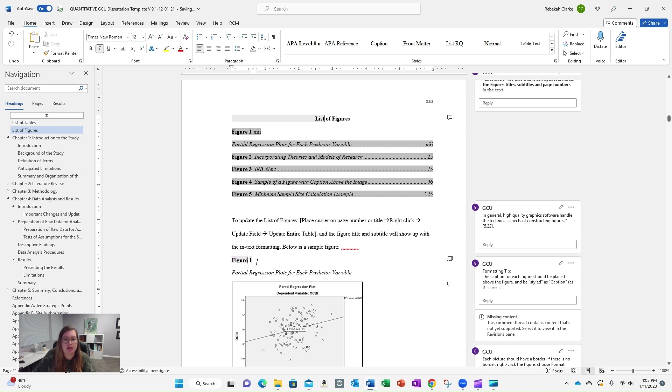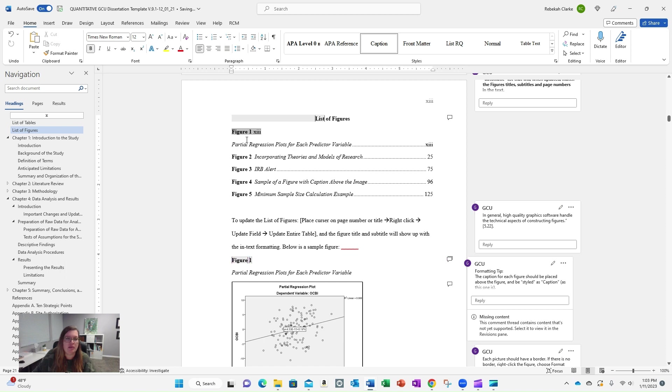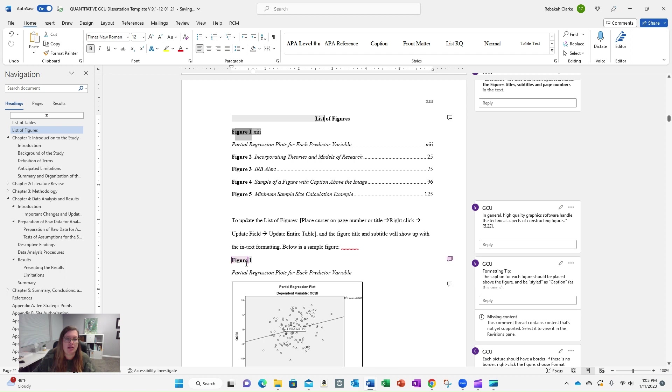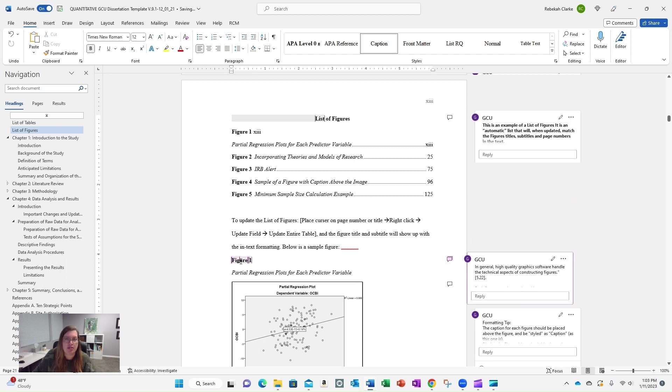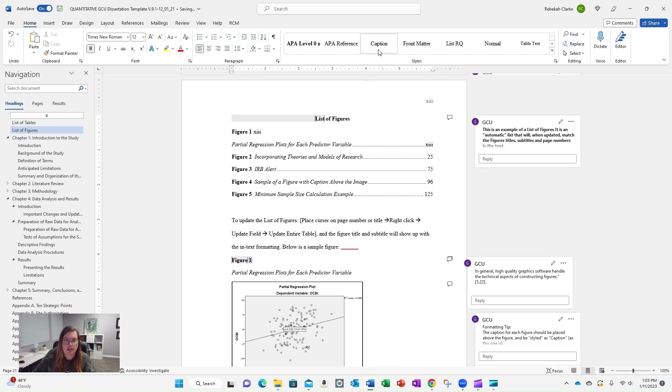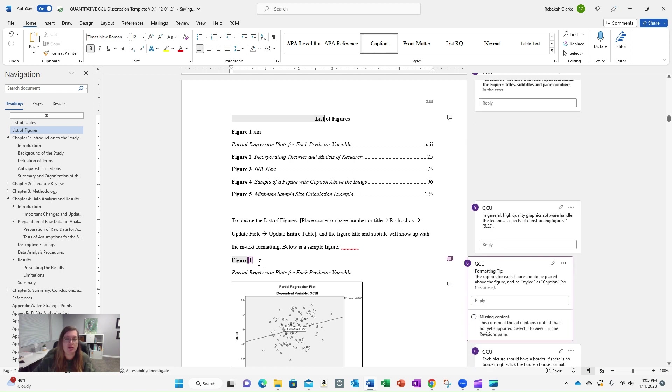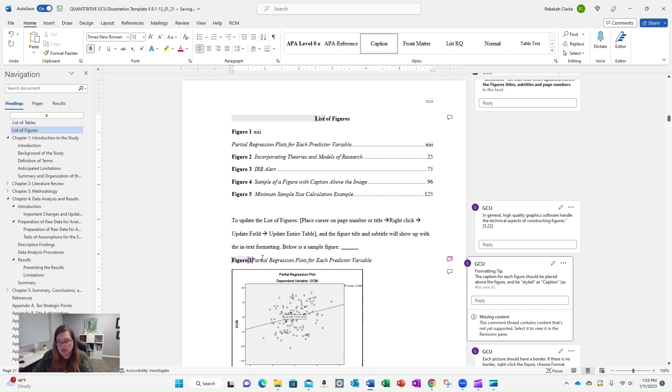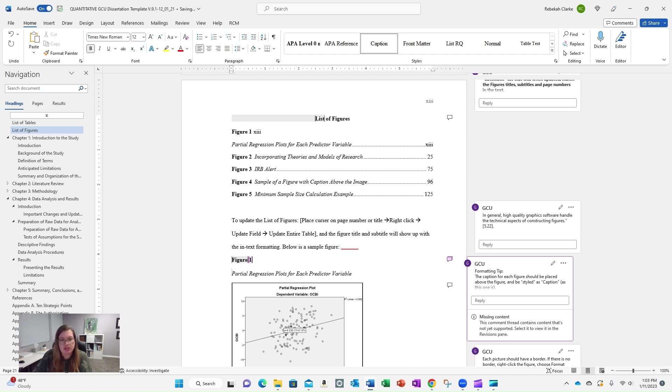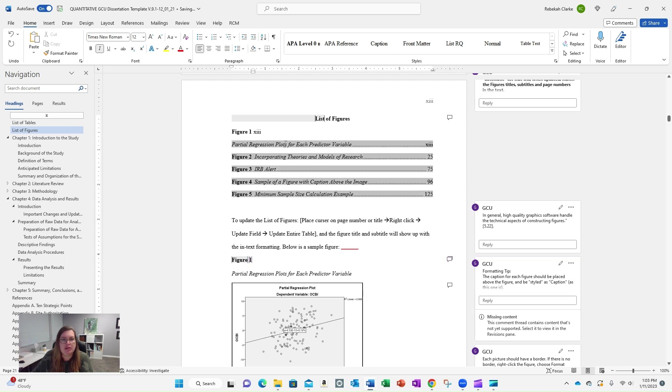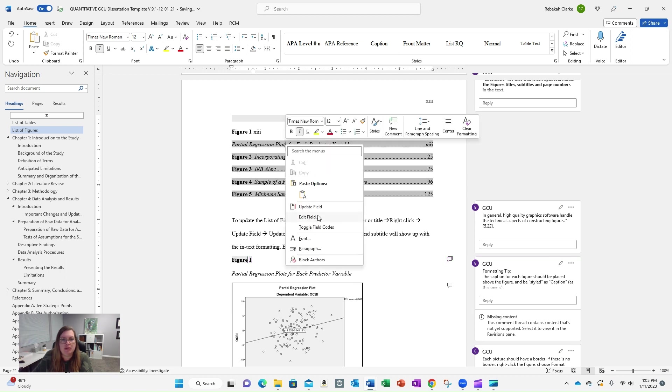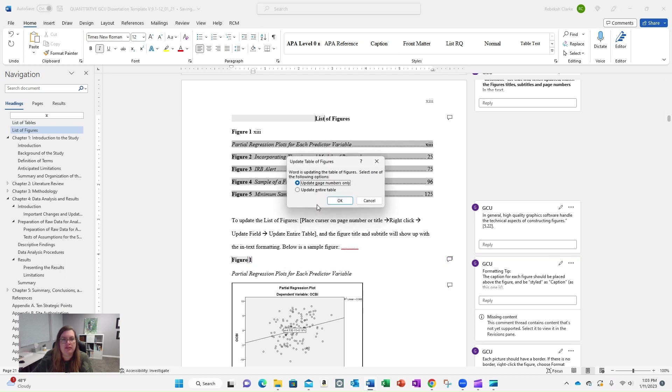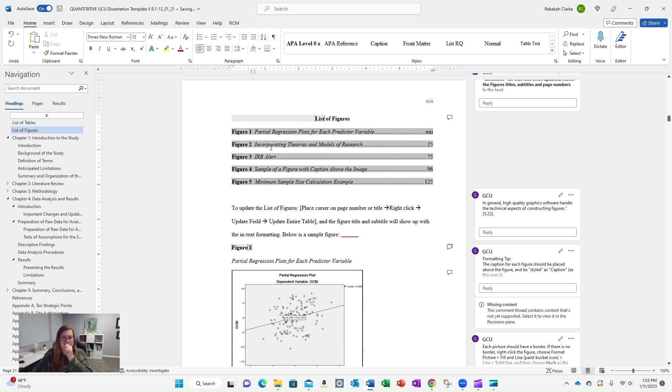So now I'm going to go back. And the reason why it's doing it this way is because figure one is styled as caption, you see here. Figure two is also styled as caption, but I put a hard return in between, so it thinks it's two separate things. So now I'm going to delete that hard return. I'm going to hold down shift, hit enter, enter. And now I'm going to right mouse click up here. I'm going to update the field, update the entire table, and it's now corrected for us.